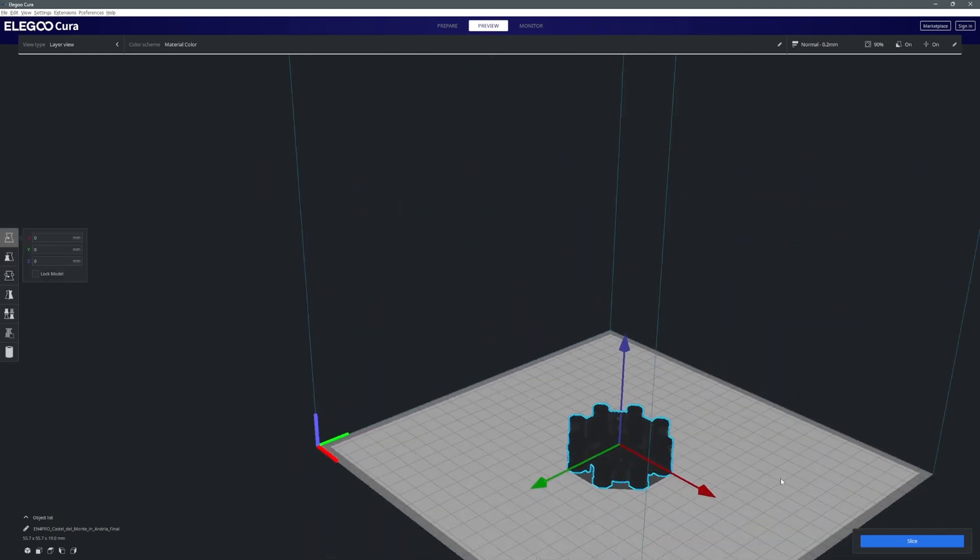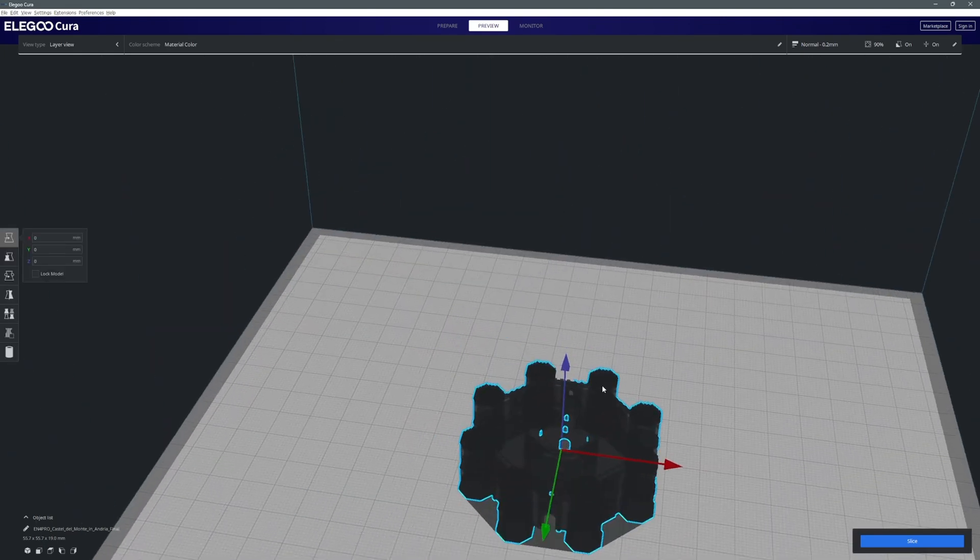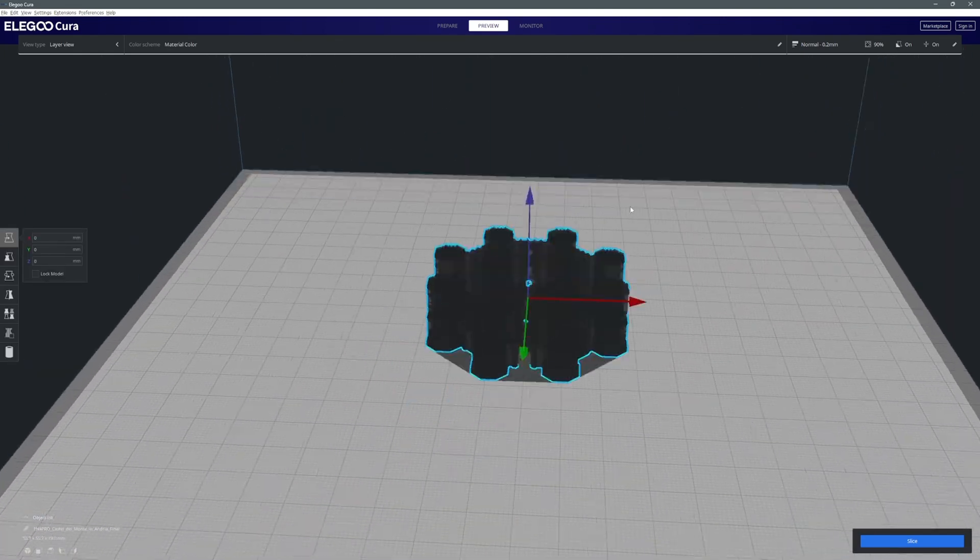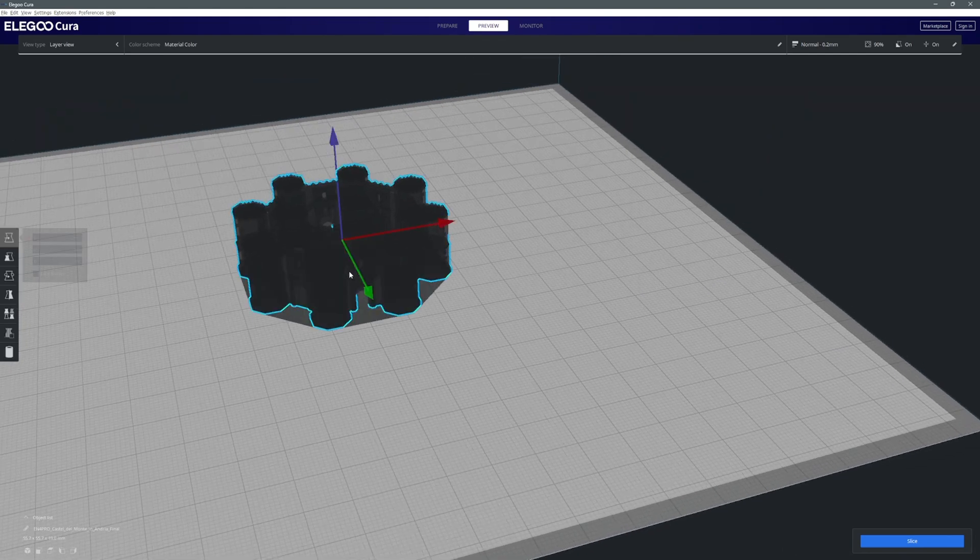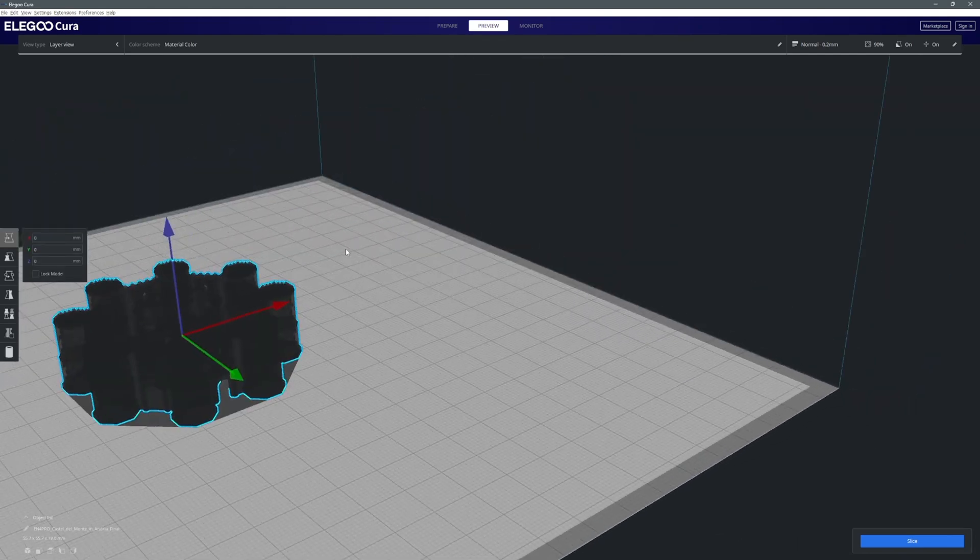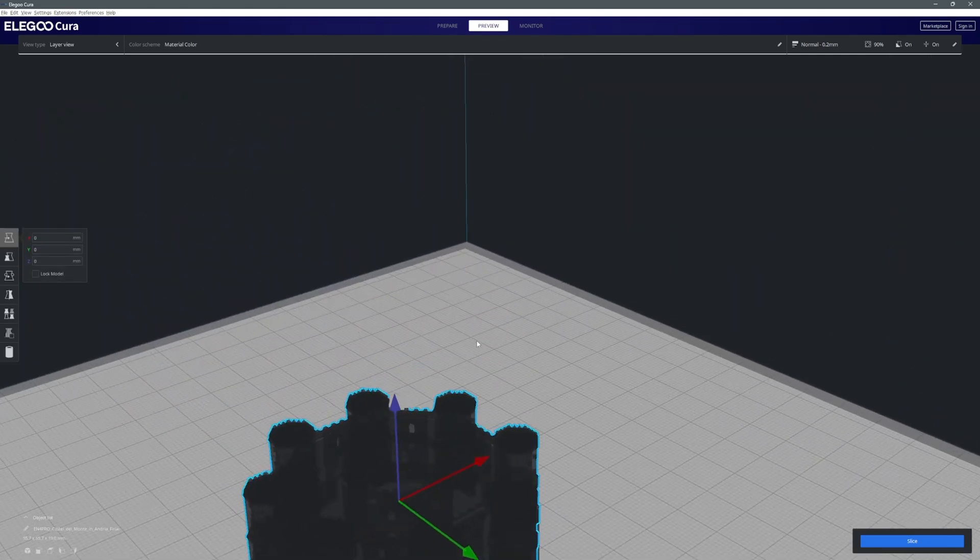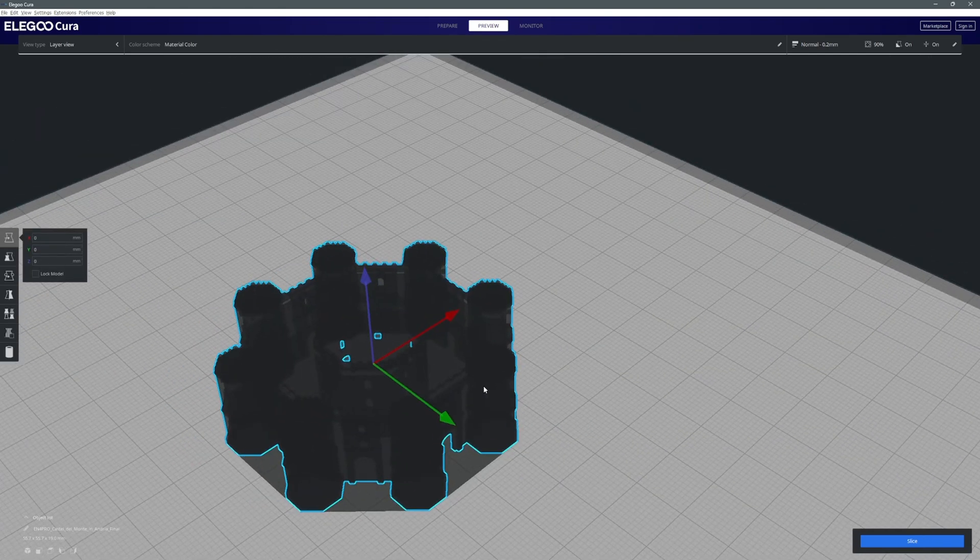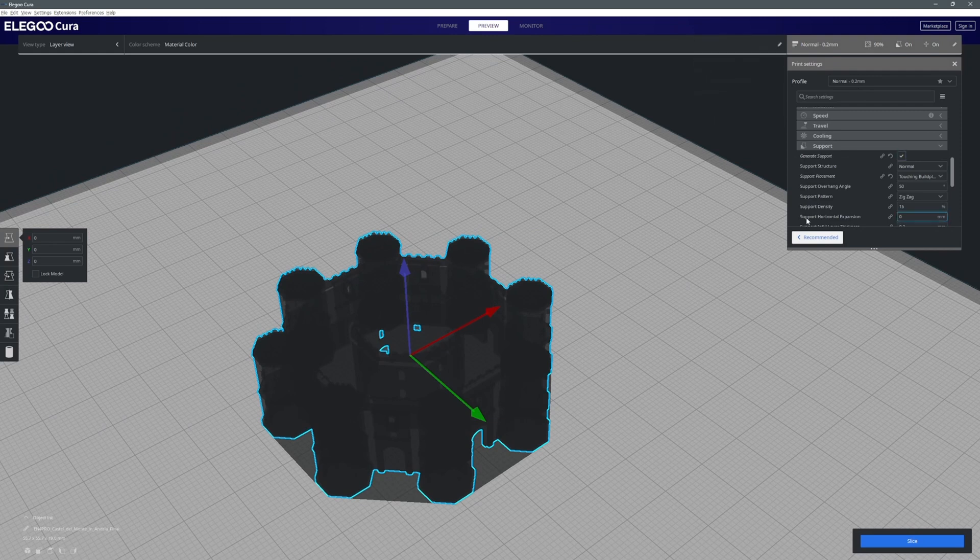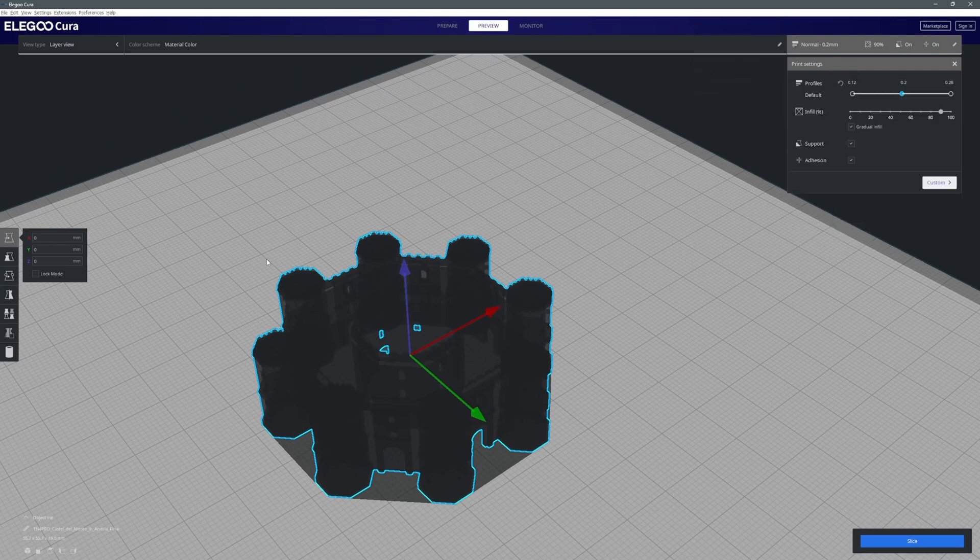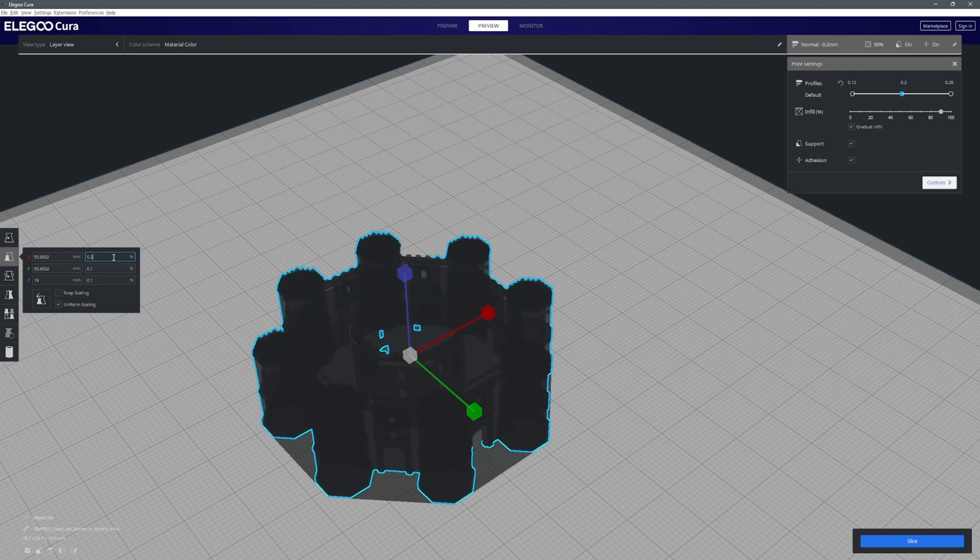So what you're getting here is a preview of the build plate size and the 3D model on that build plate. This gives you a really good feeling for how big the model is actually going to come out. Now I think we'll go a little bit bigger and let's scale this up a little bit more just so we can get a feel for this.